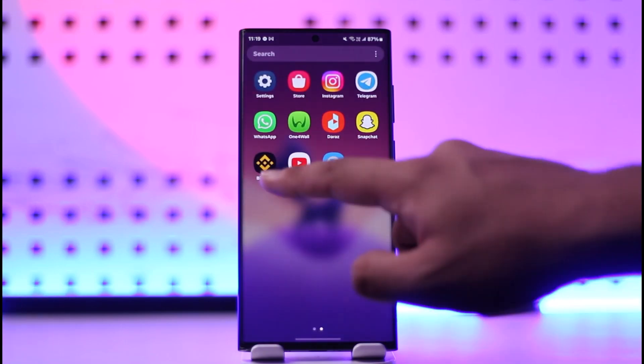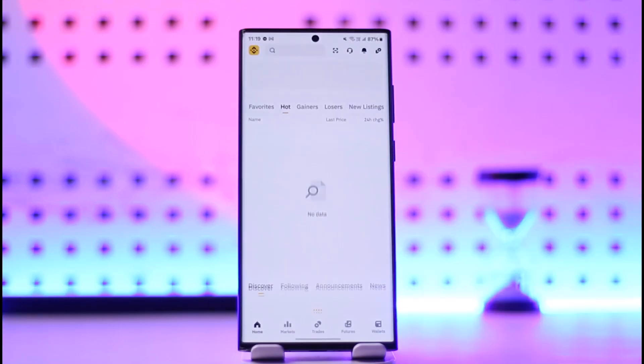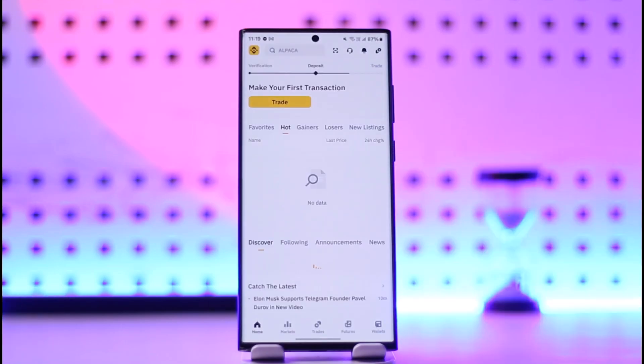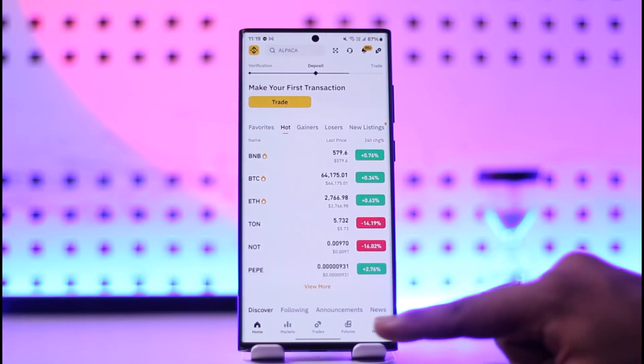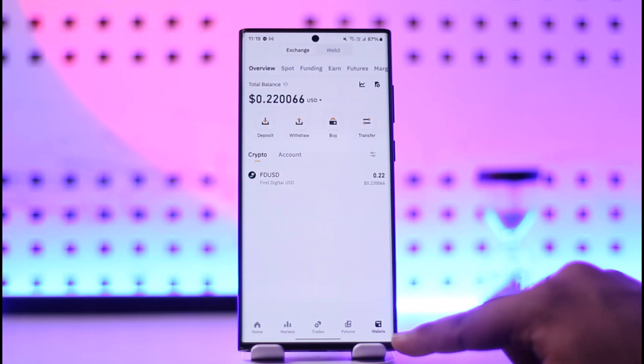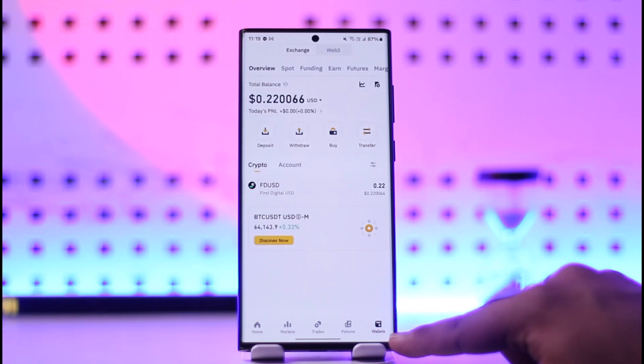All you have to do is go ahead and launch the Binance application. This is the kind of interface that you will see. Now from here you simply have to go to the wallets option from the bottom right of the screen.